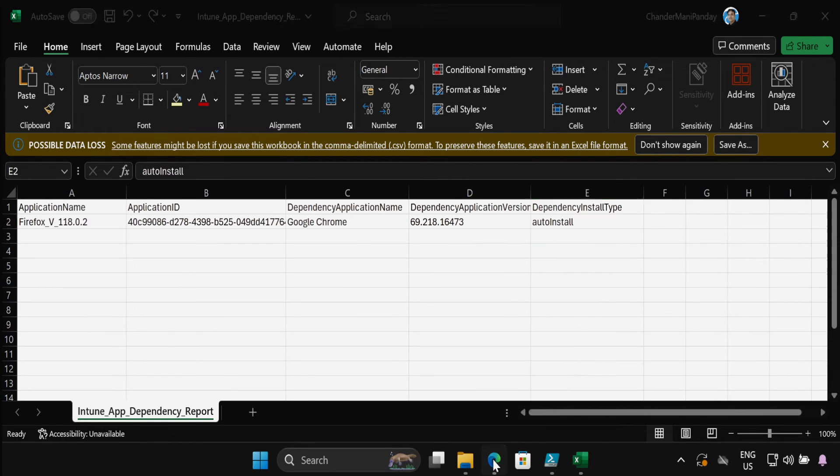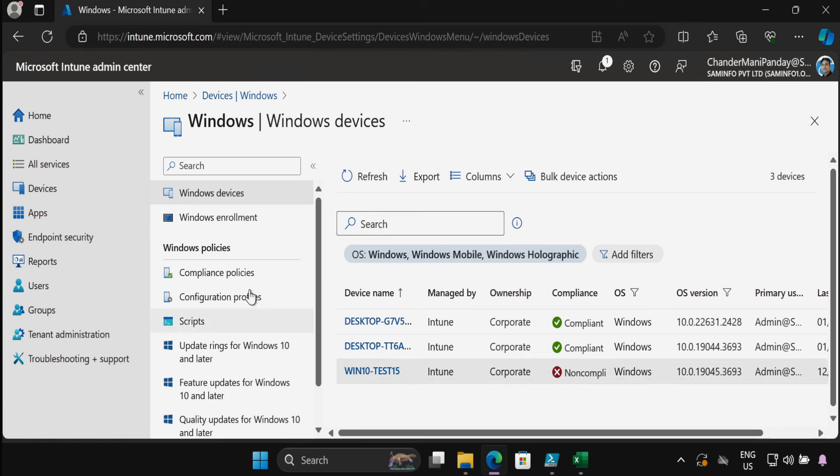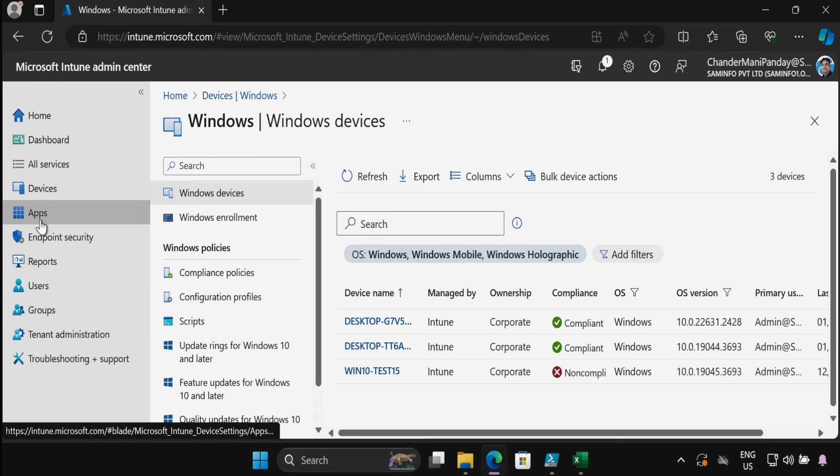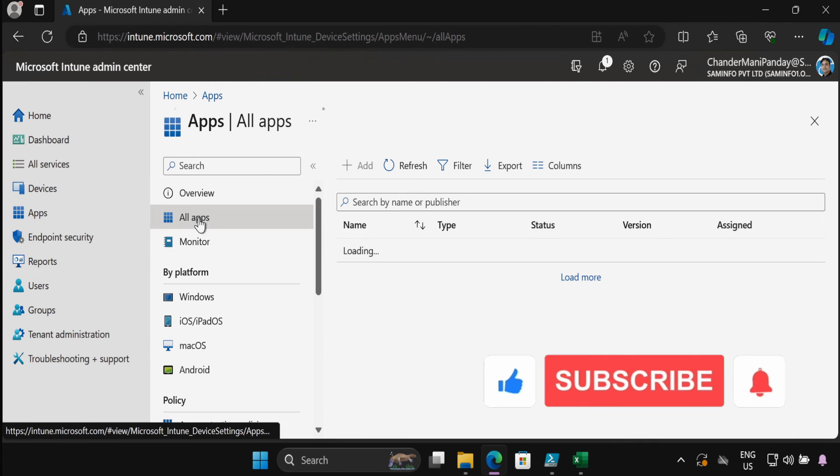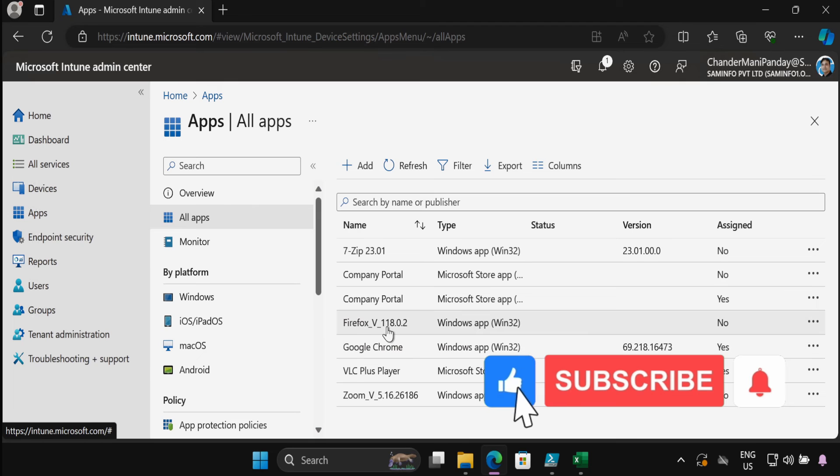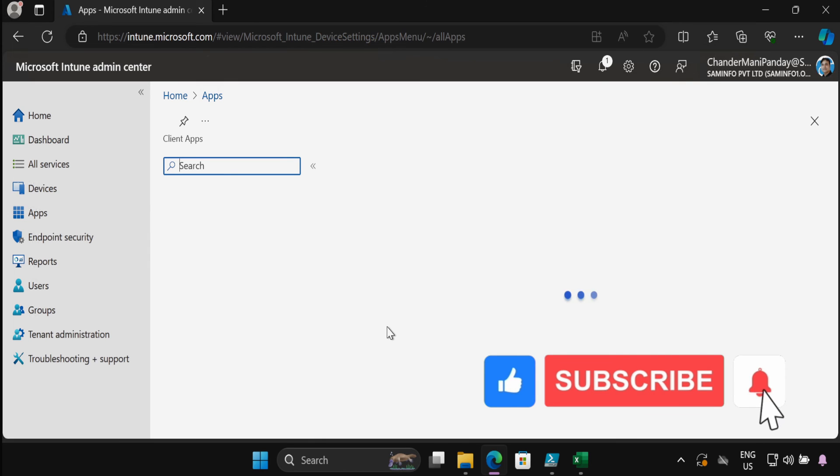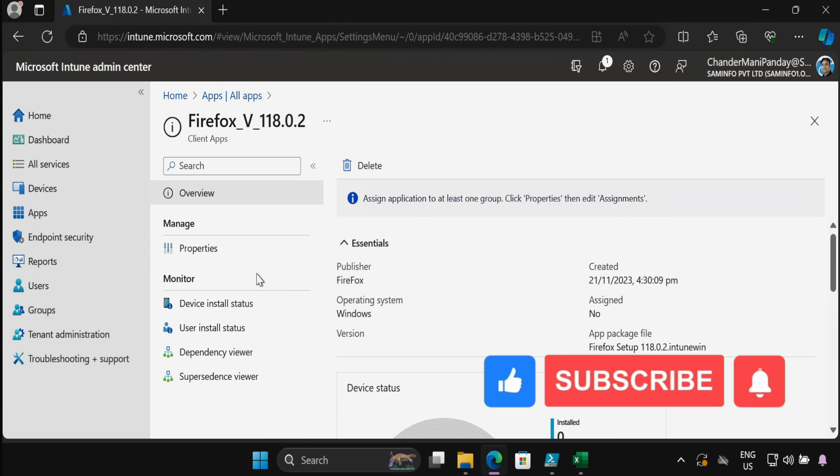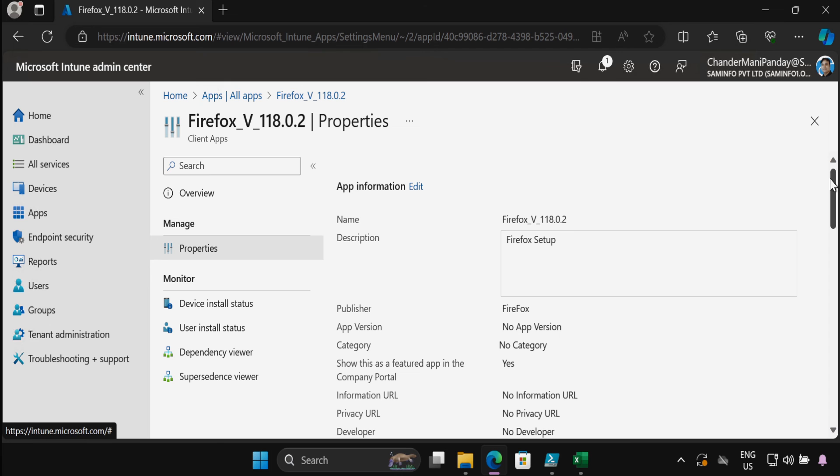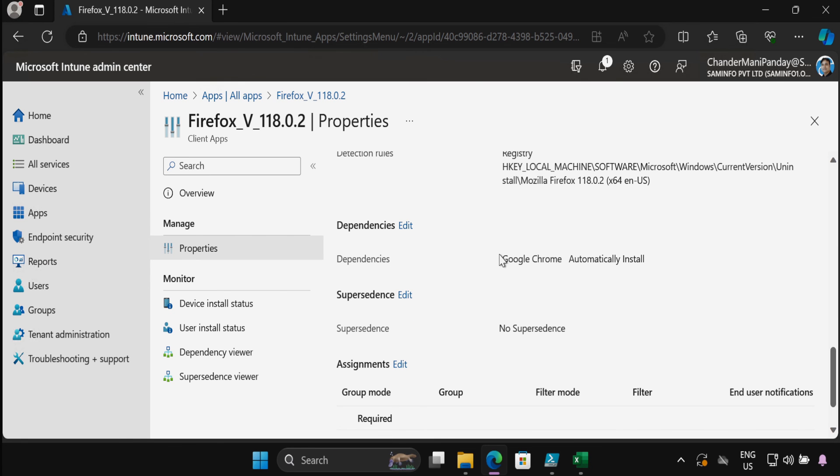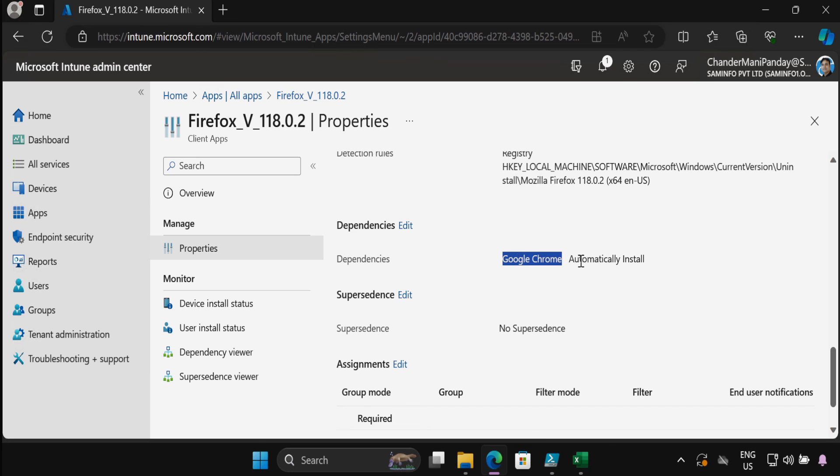If you open the Intune portal and go to the apps within all apps, if you open the Firefox application and go to the property, we can see that Google Chrome is added as a dependency and it is automatically installed.